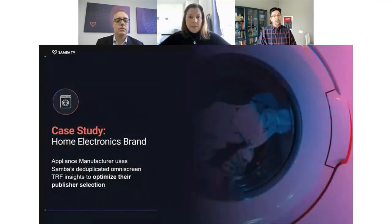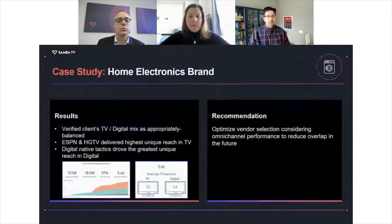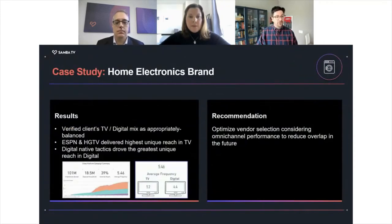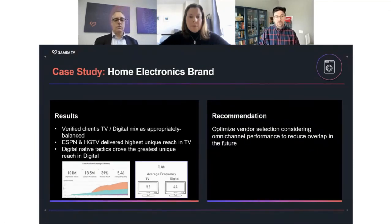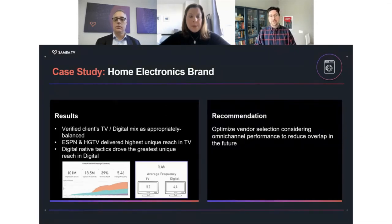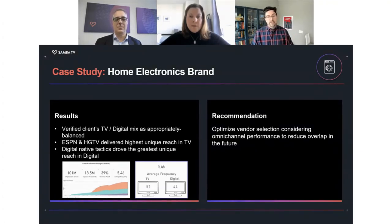Moving on to our next case, this is a home electronics and appliance manufacturer who was using that same TRF — the true reach and frequency dashboard — but in this case it was more about optimizing their digital publisher selection. We found a pretty healthy and appropriately balanced mix between TV and digital. On TV, we saw that ESPN and HGTV actually delivered the highest unique reach, and that digital native tactics were the best at driving unique reach from digital. Our recommendation here was about optimizing vendor selection considering the full omni-screen performance, and decreasing the overlap between the TV and digital population in future campaigns by selecting digital vendors that generated the most unique reach.